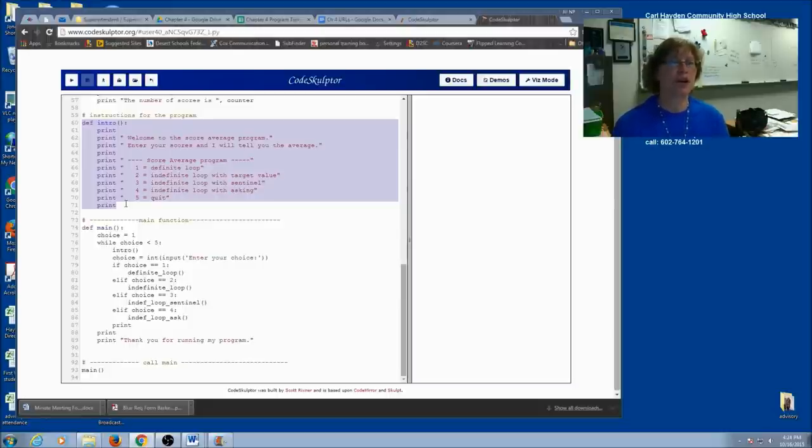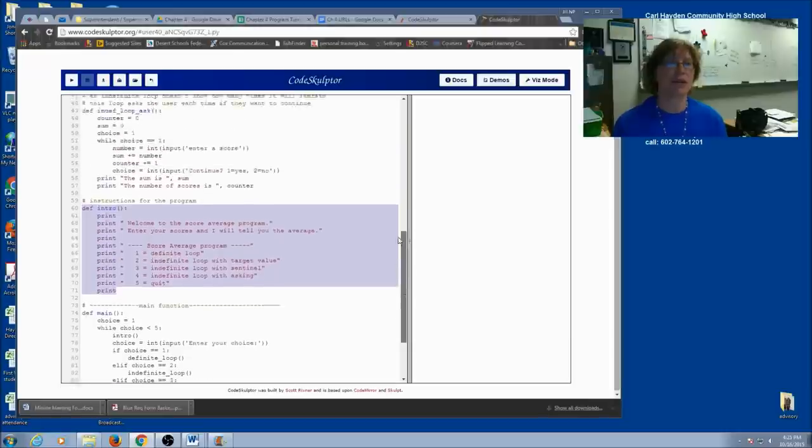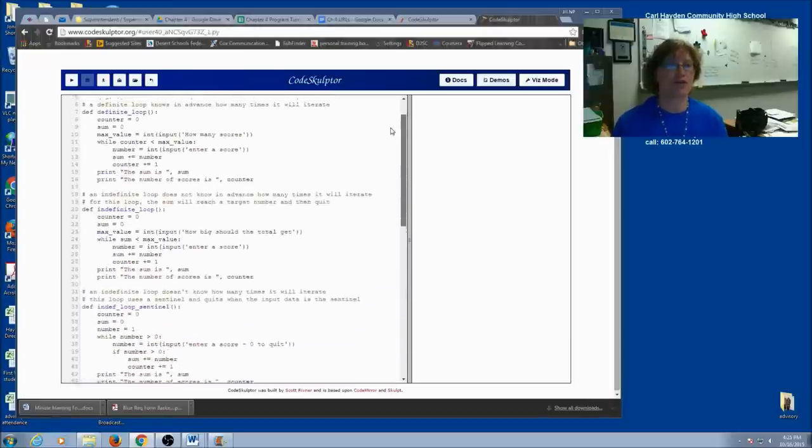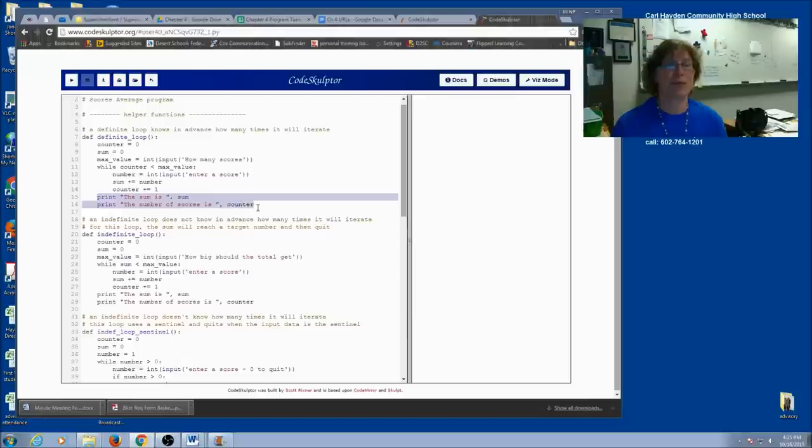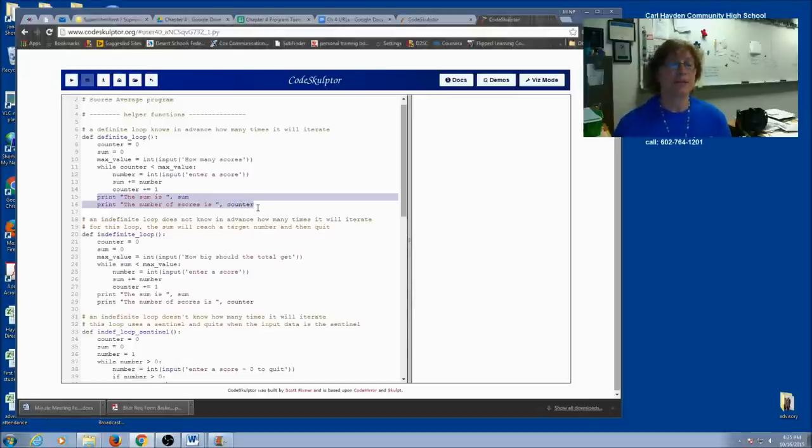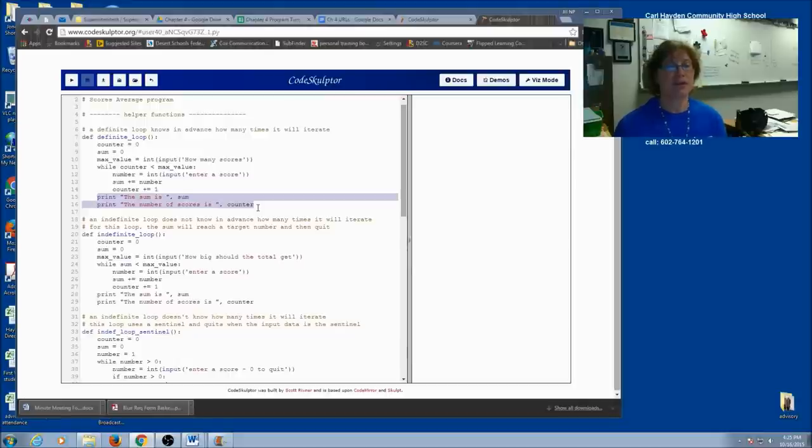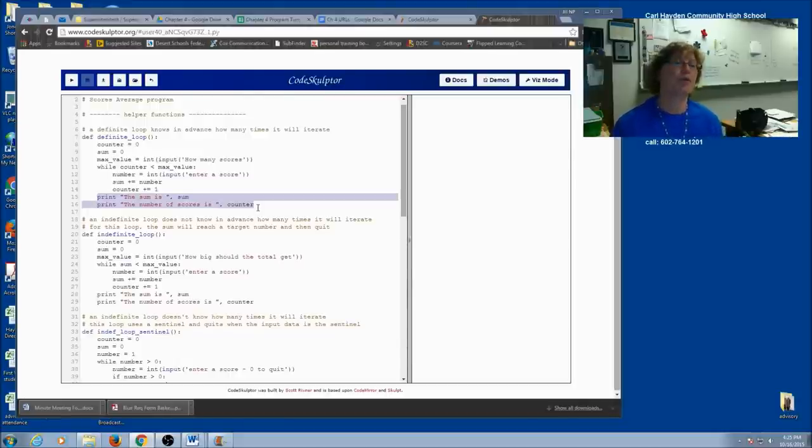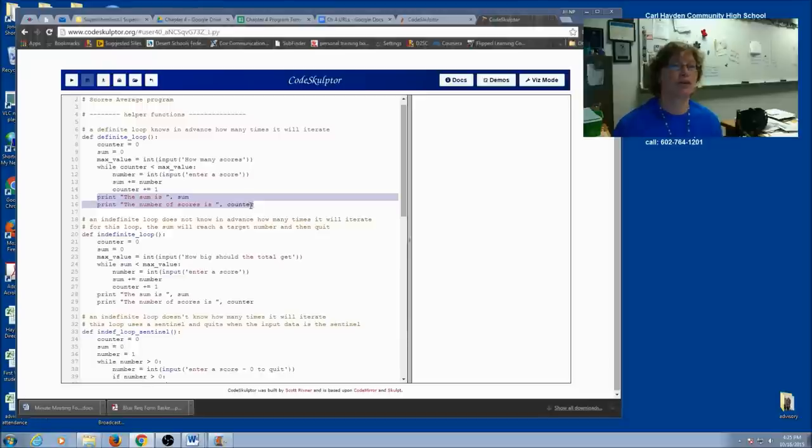We're going to turn our helper functions, not the intro but all the other ones, into return functions. Instead of printing the sum and the counter, let's return those values back to our main function. The main function is going to stay a void function. It doesn't return anything. But these loop functions are all going to become return functions. I'm going to take out these two lines. I've done a sum and a counter. I simply want to return them.